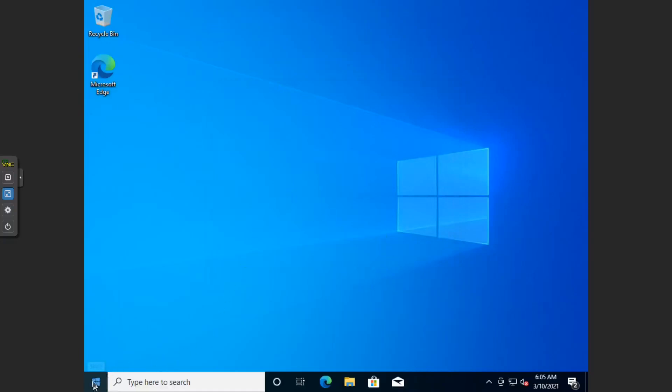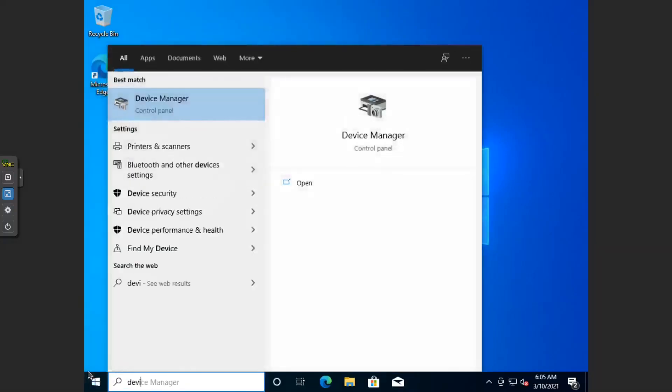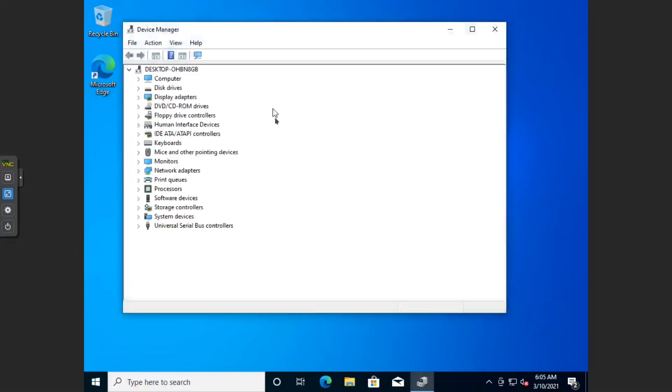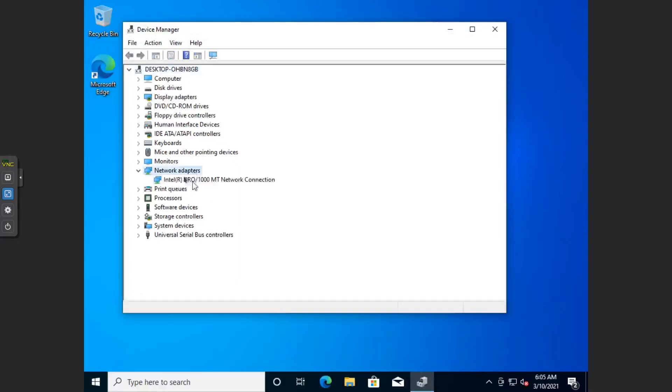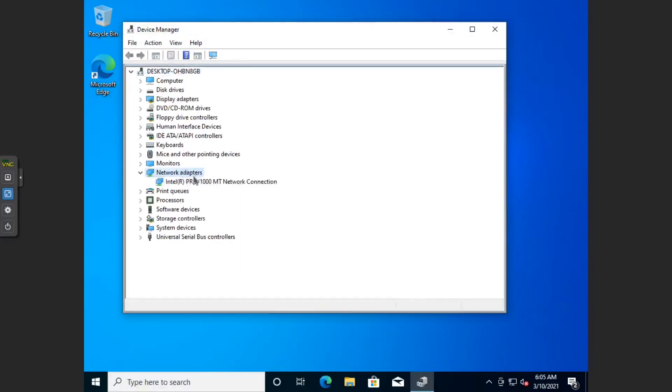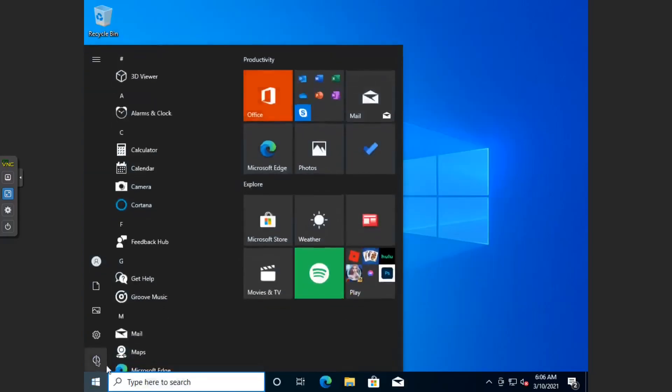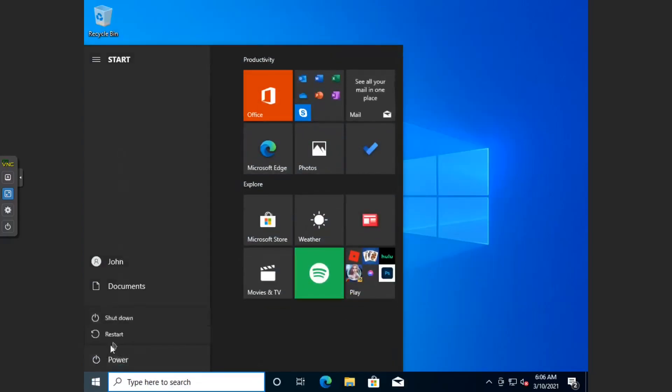Now if we have a look again in Device Manager, as you can see, we don't have any exclamation marks anymore. Our network adapters are up and running. The PCI storage controllers are up and running. We want to shut it down properly. Shut down Windows.